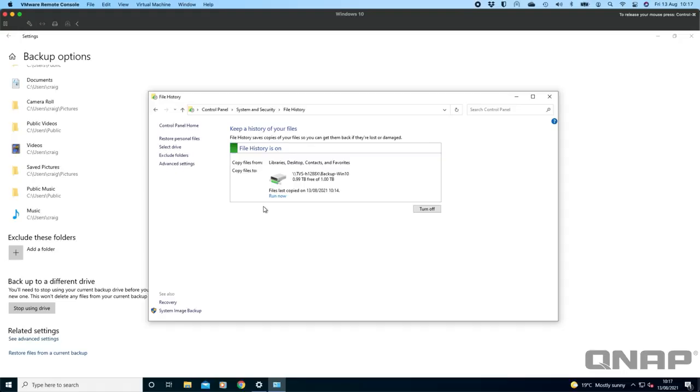It's completely free, it's very easy to set up. You just have to know to go browse to the network location to be able to back up to the QNAP. If anybody has any questions on this please do let us know. We'll get back to you as soon as possible. Thanks.